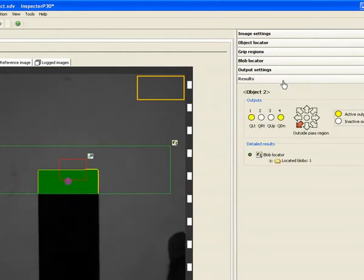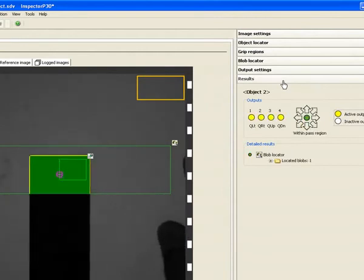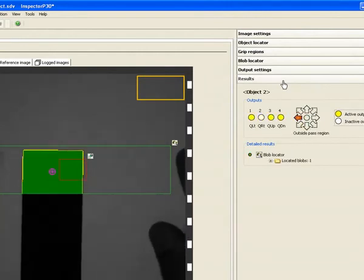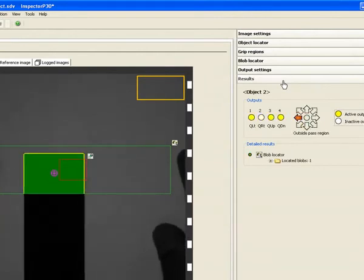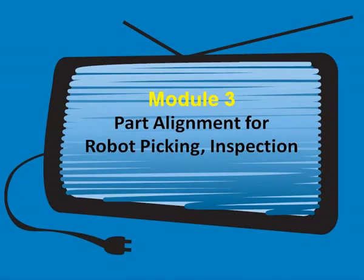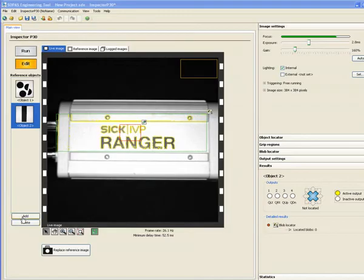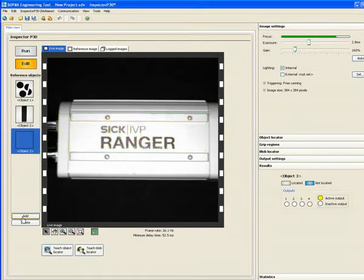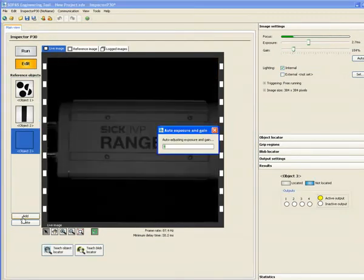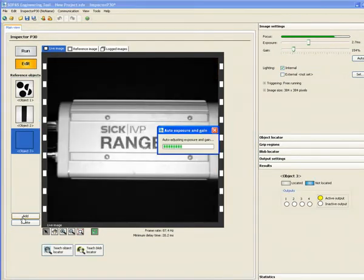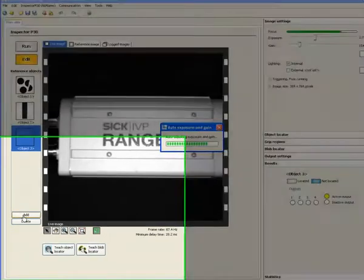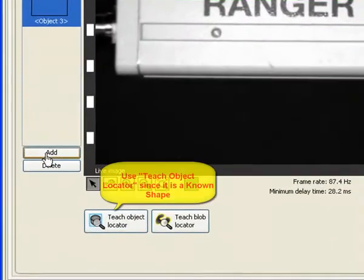Finally the last module for aligning parts for robot picking inspections. When you are working with a part that has a known shape or pattern in order to align them use object locator instead of the blob finder.